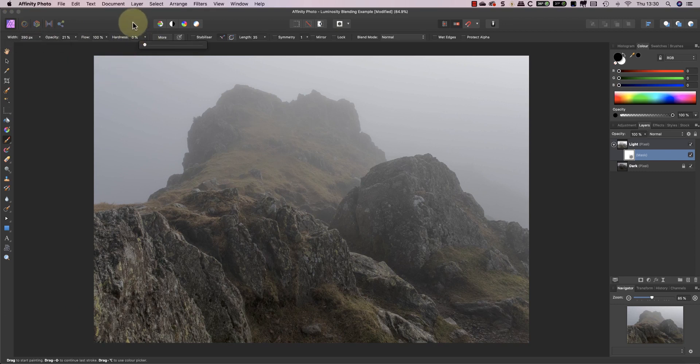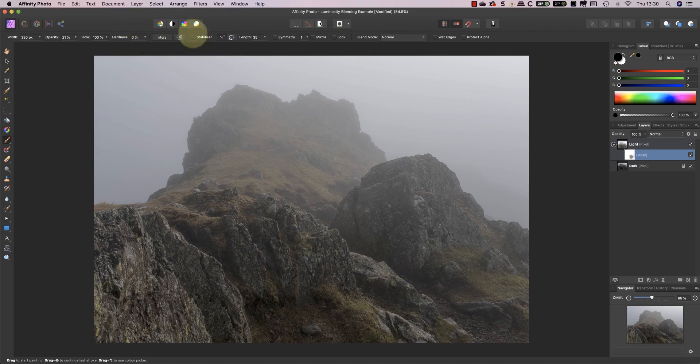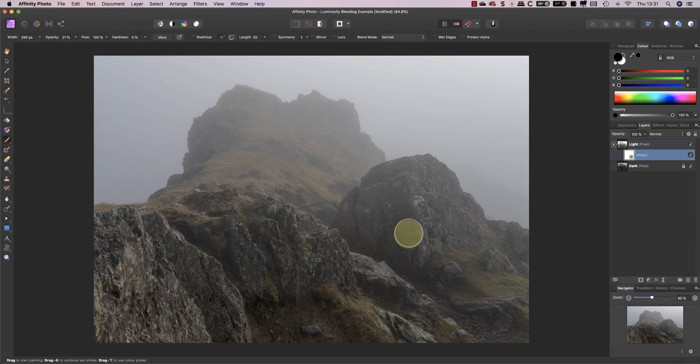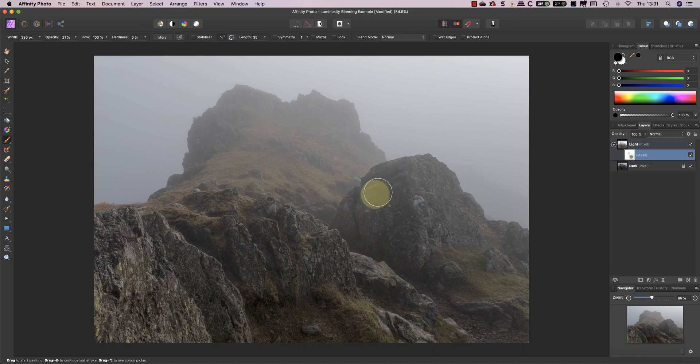By painting the shadow area of the rock it darkens the area by hiding the light layer. This allows you to see more of the dark layer below it.